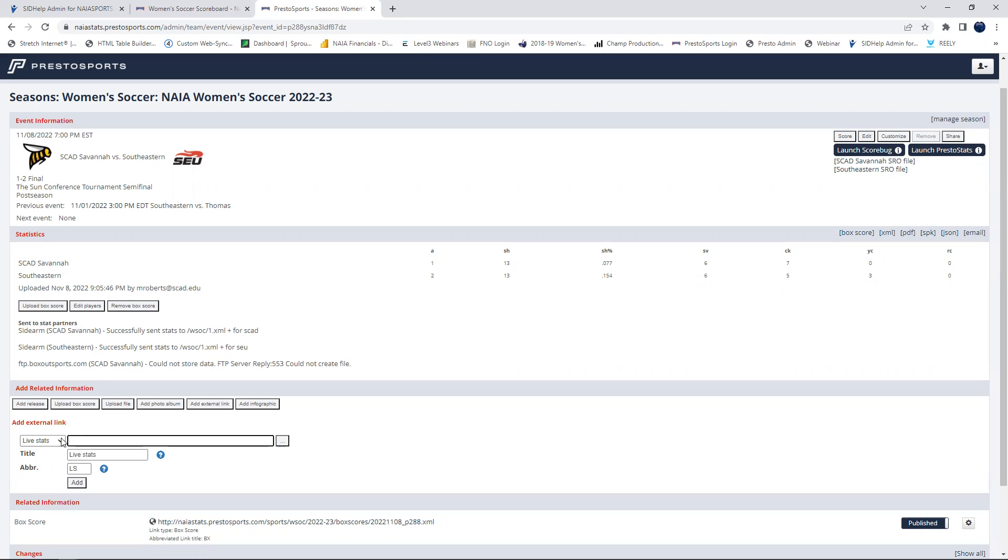And if you want to add your video link, the same thing. You'll just go click video and you'll add your link to your portal or directly to the live stream that you're doing. And that's as easy as it is.